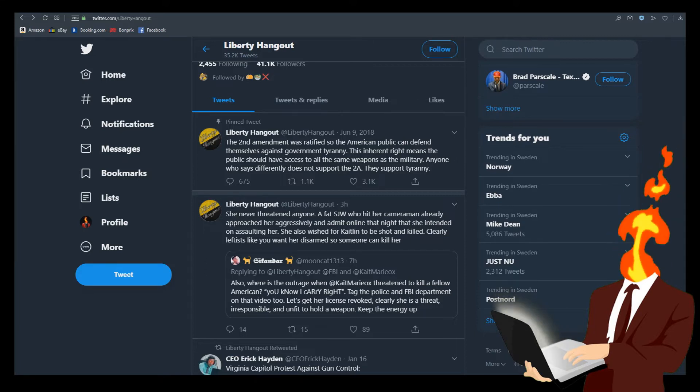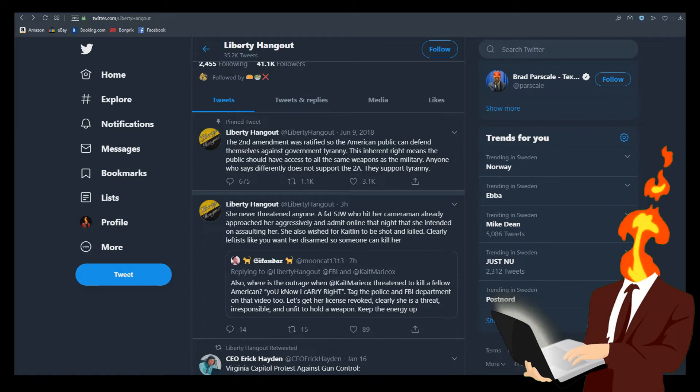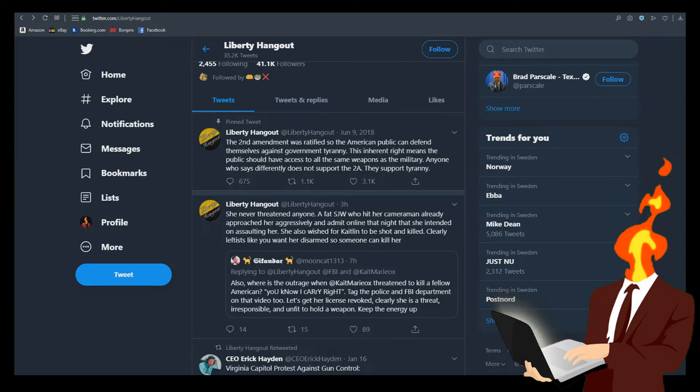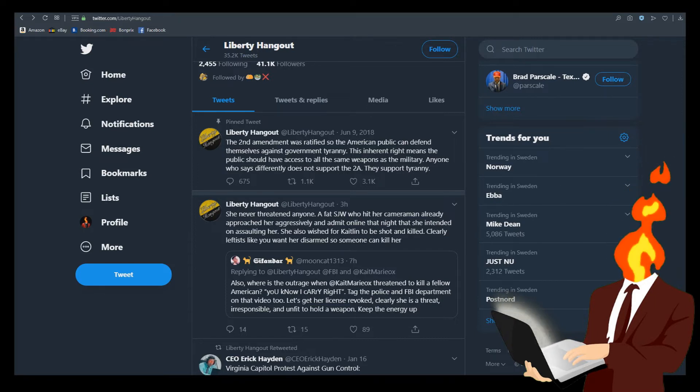But let's see what they respond with. She never threatened anyone. A fat SJW who hit her cameraman already approached her aggressively and admit online that night that she intended on assaulting her. She also wished for Caitlyn to be shot and killed. Clearly, leftists like you want her disarmed so someone can kill her. No, that's not true. That's not true. We have the video. The video directly contradicts what you're saying here.